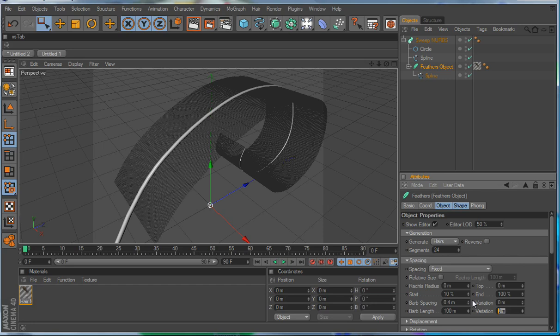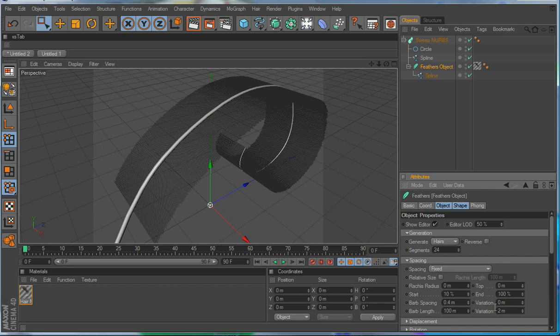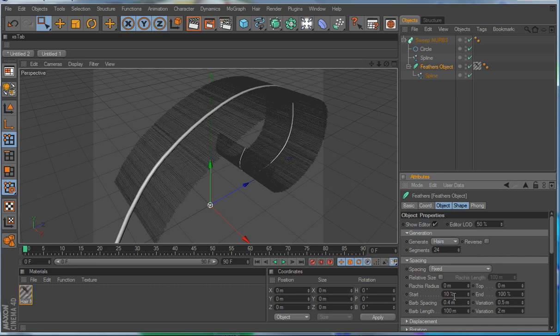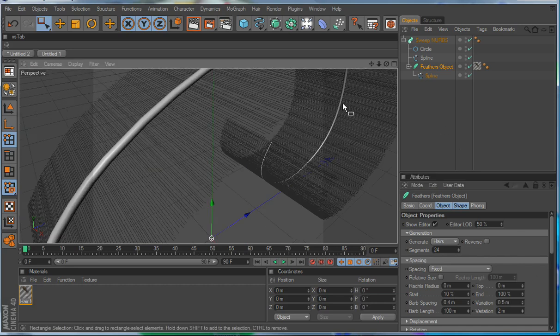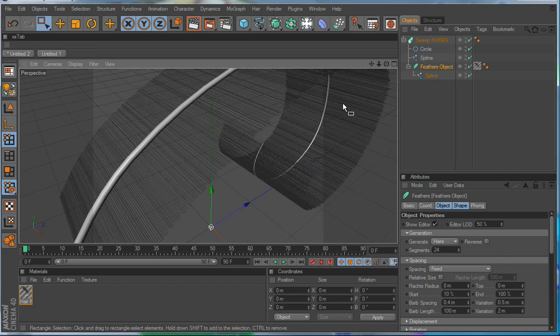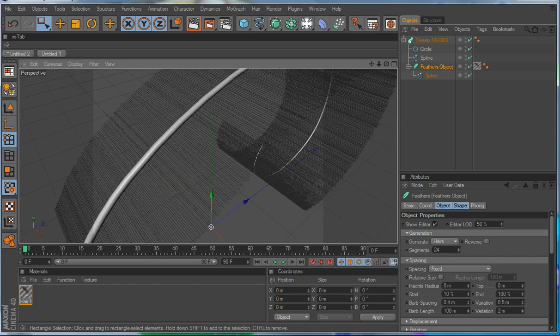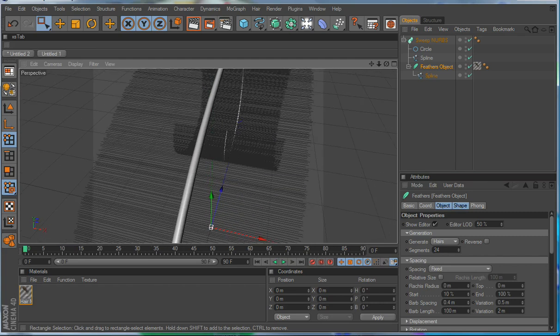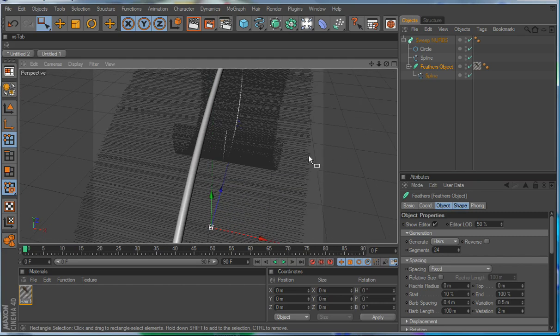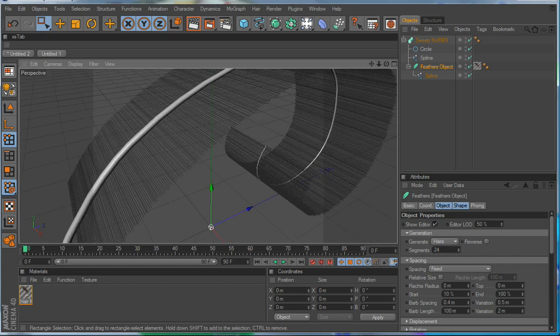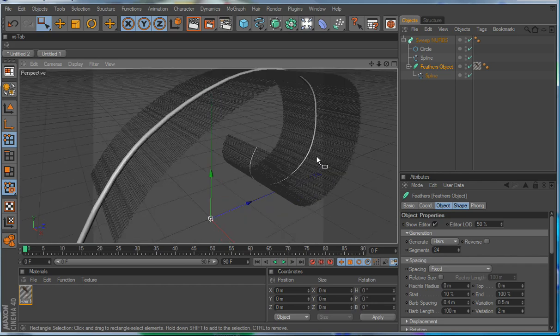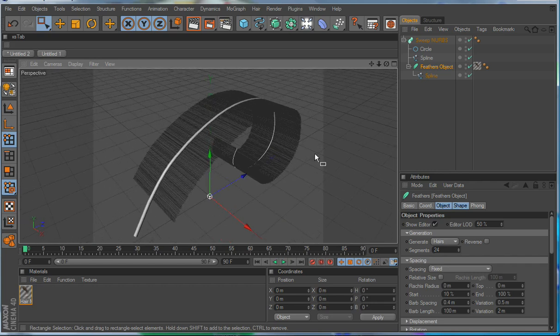The variation changes the length a little bit of each one of the barbs in relationship to each other. So we'll give a little bit of variation to it, say like 2 meters, and we're going to give 0.5 variation to the barb spacing. And now if you look closer at the feather, you can see that the ends of it, they're not at the same length, and there's some variation in the spacing. That's what we want to do.